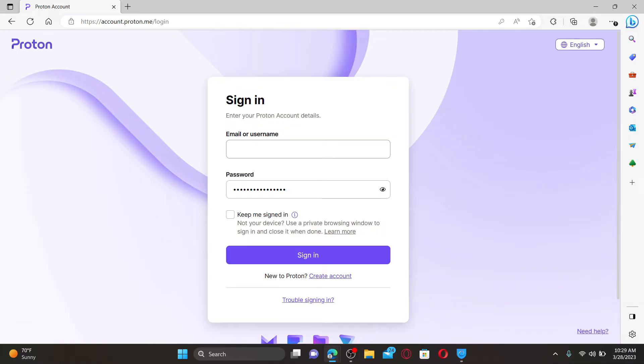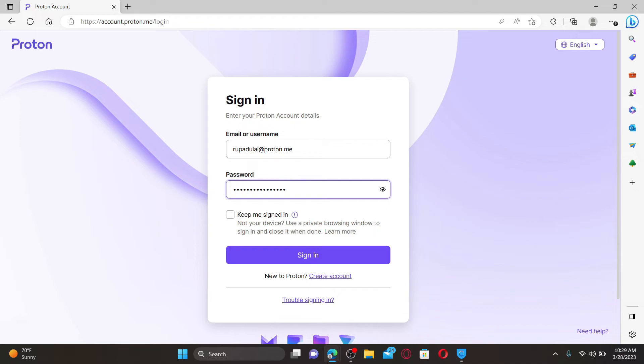In the first text box, you can type in any one between email or username. On the next field, type in your correct password that you created while signing up for Proton. Make sure to type it in correctly.